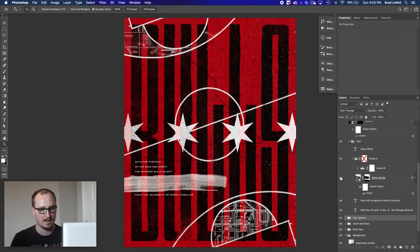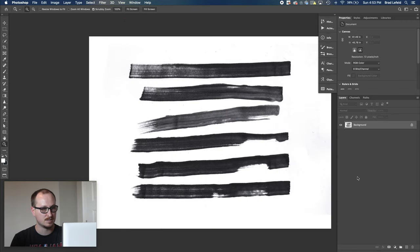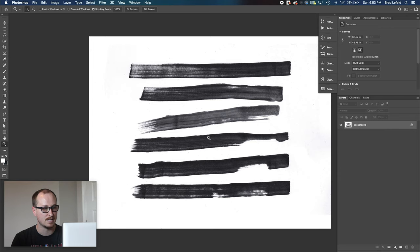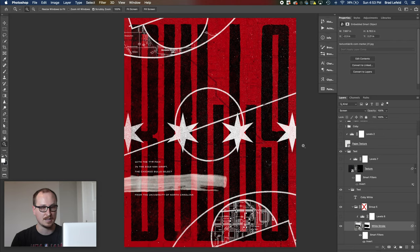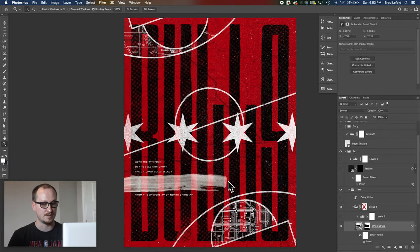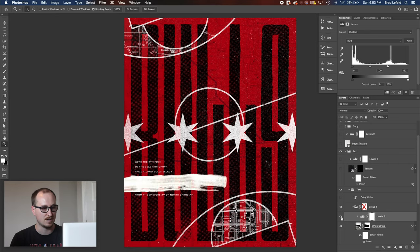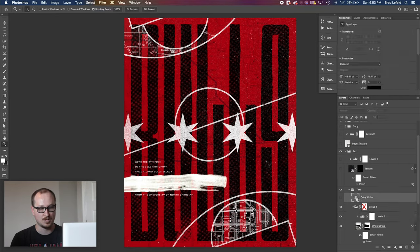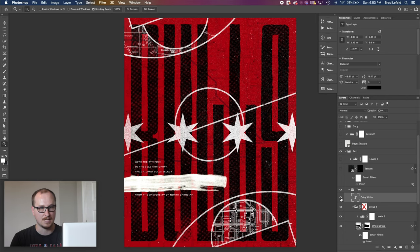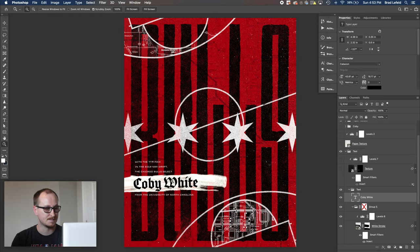So I have these stroke images. So these images are just like markers that are used. So I went ahead and threw one on there, masked it to what I liked, inverted it to make it white, set it to screen so it gets rid of the background. Then I used a levels layer on top of that to make it more white. And then I have some Kobe white text on top of that in black, in a sort of black letter font that I wanted to use.